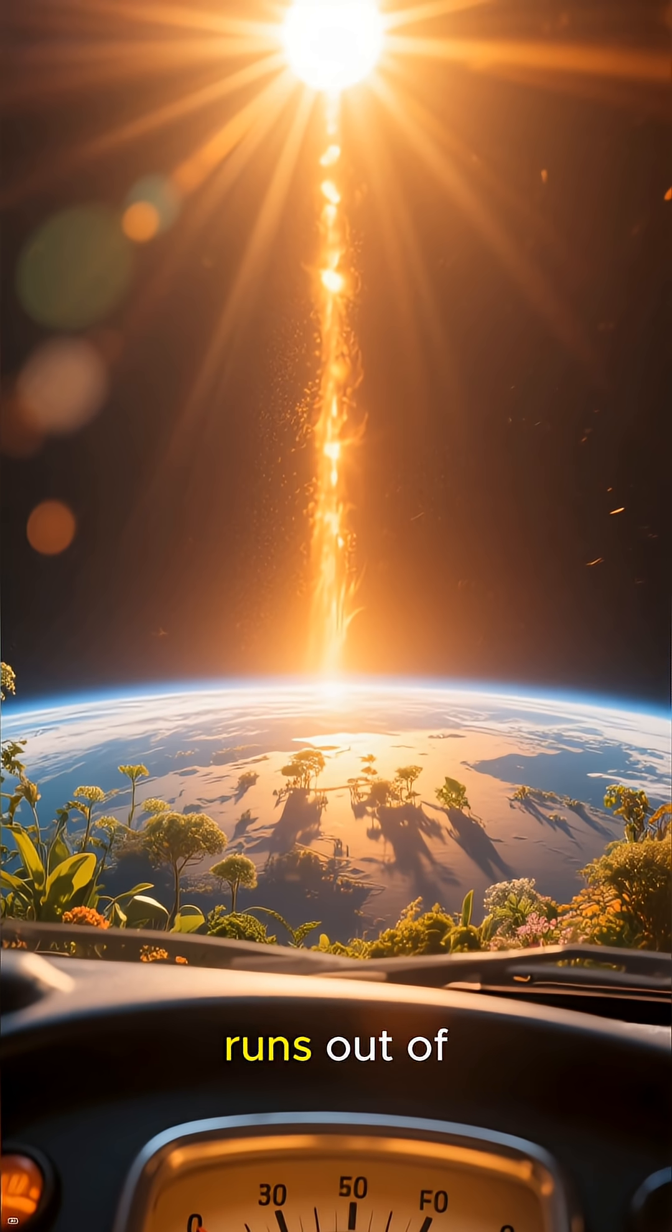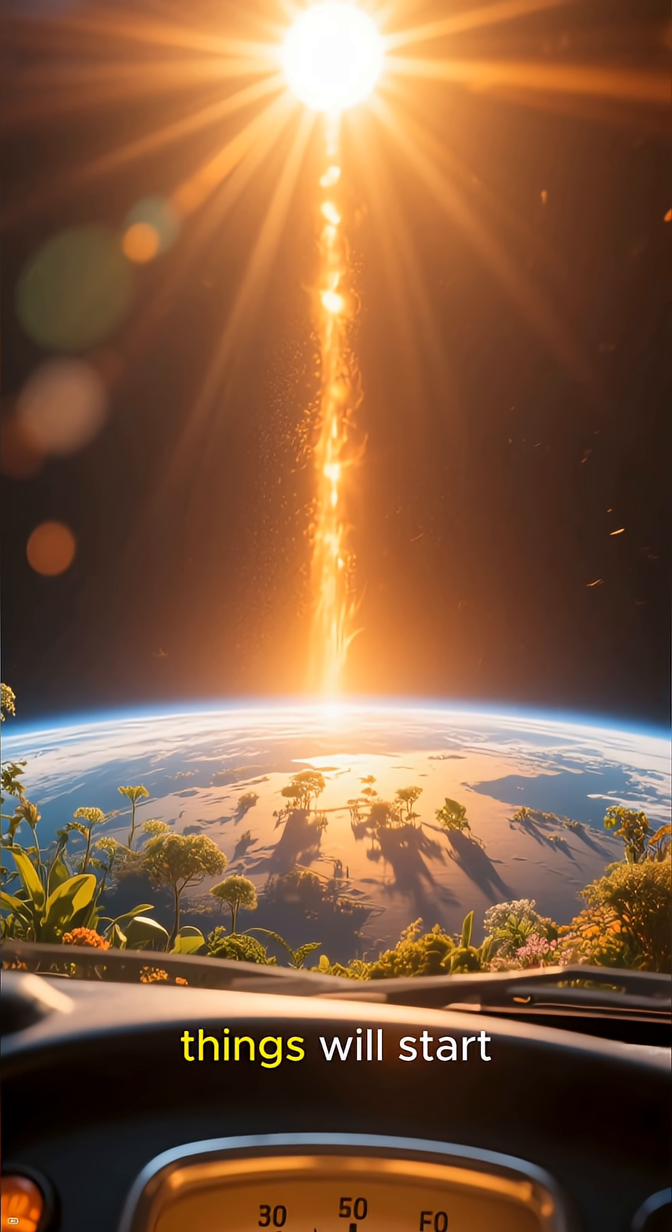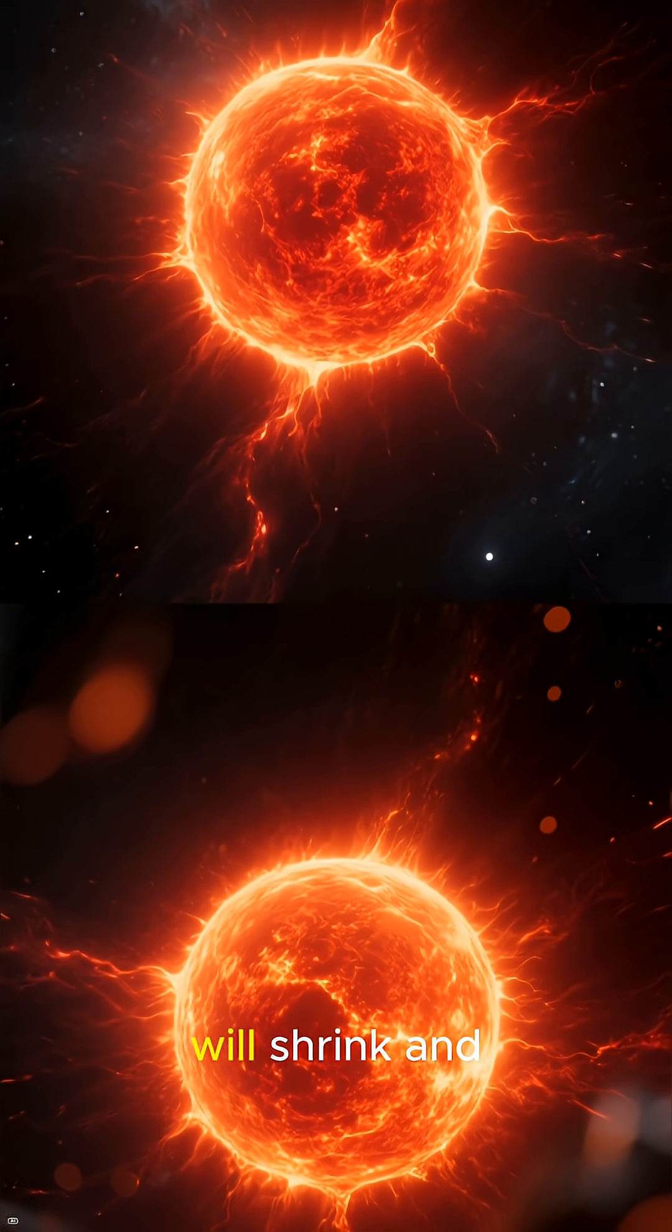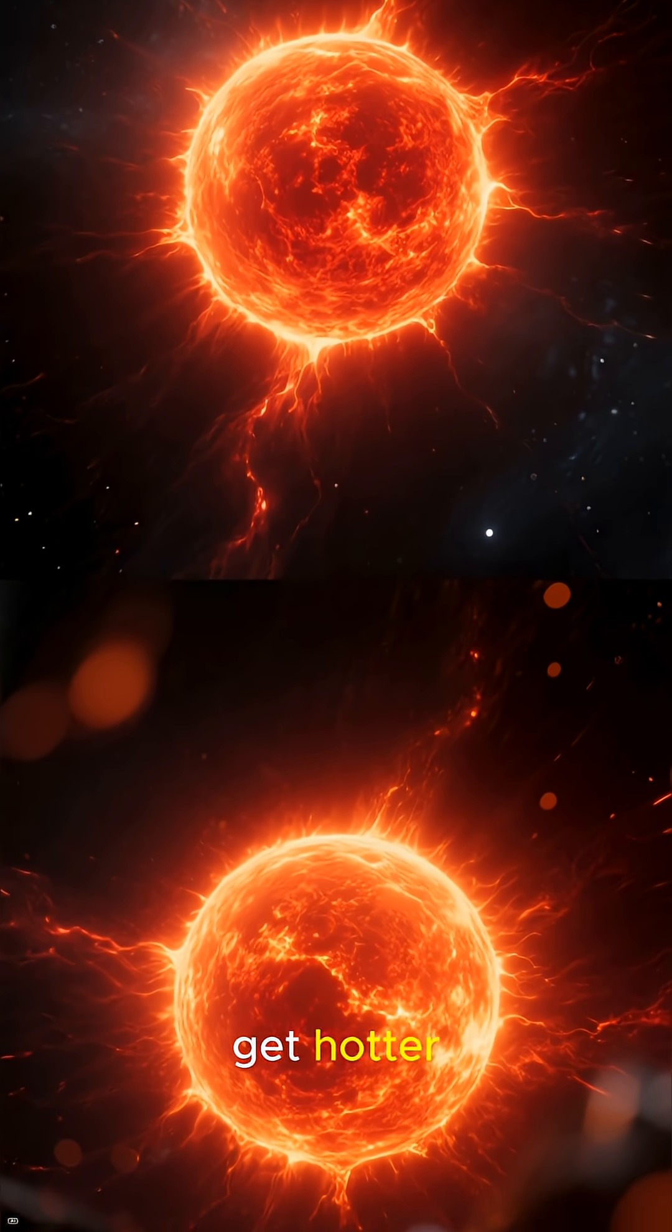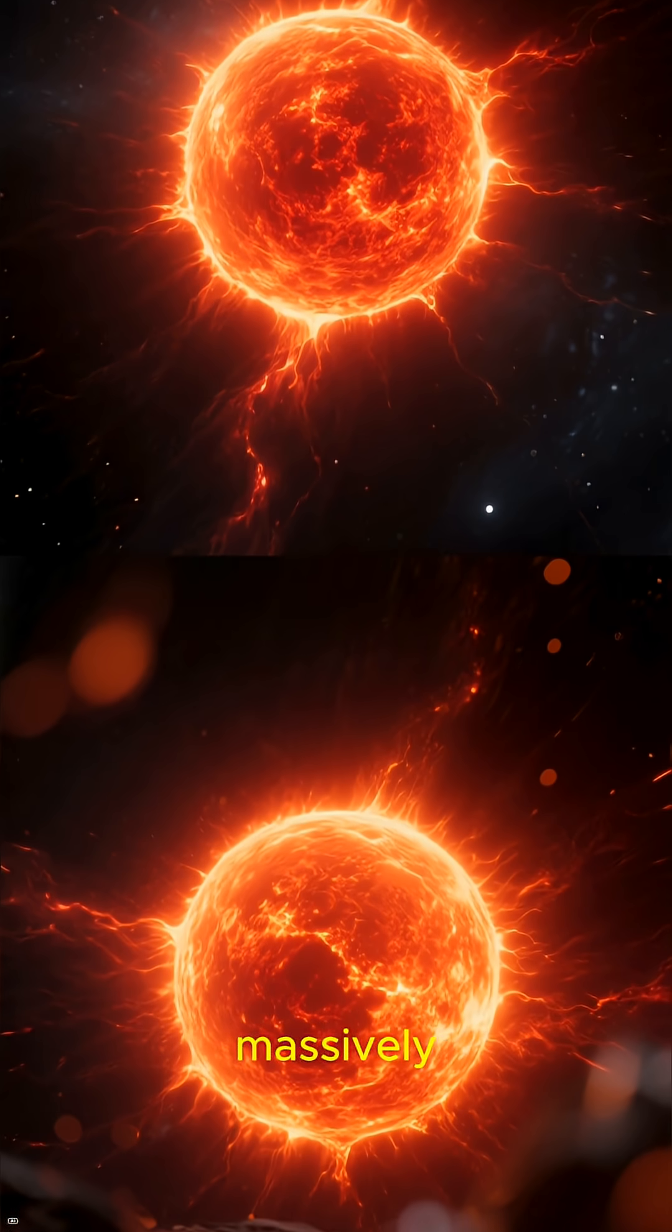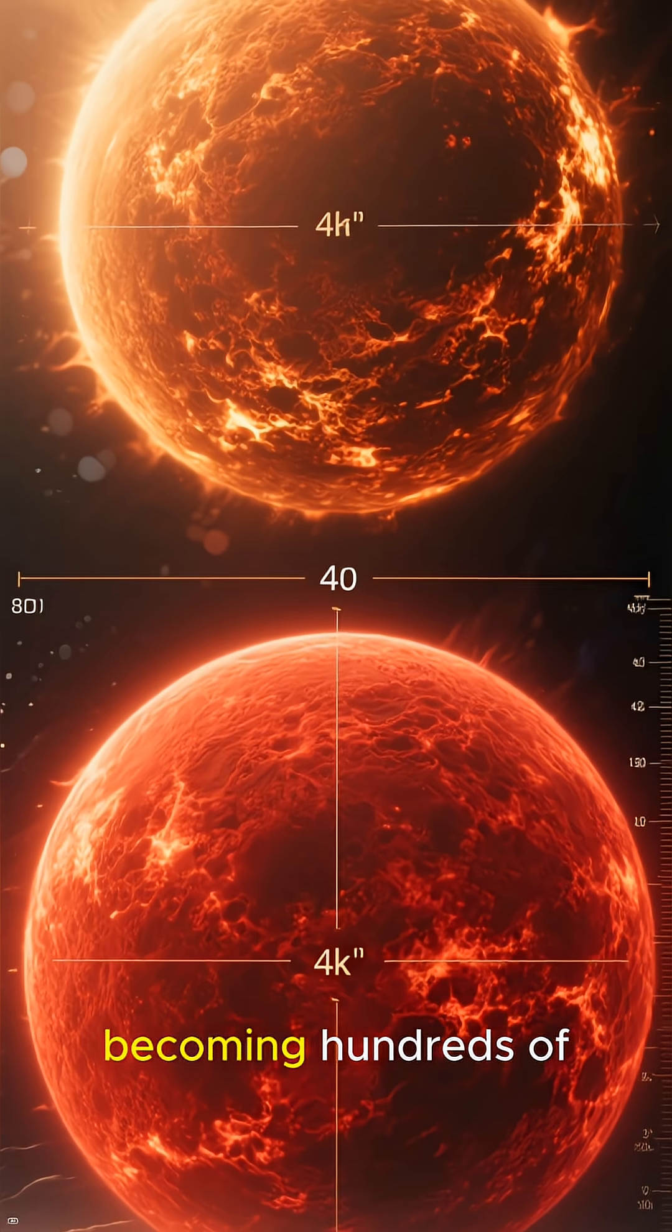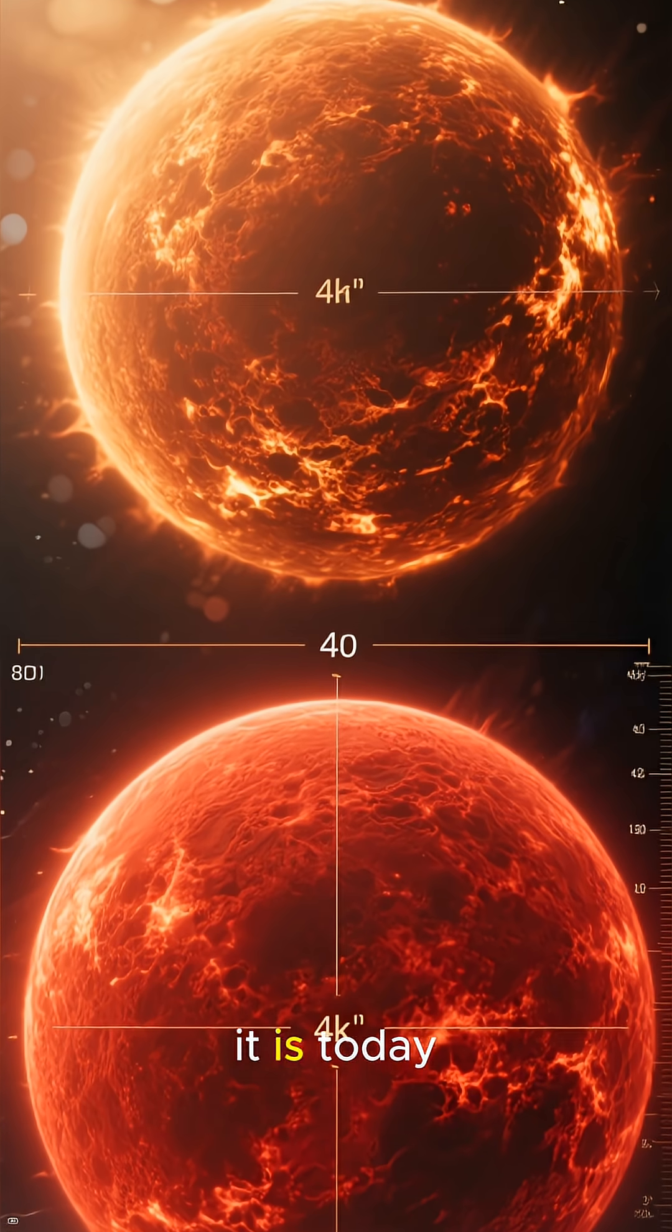But as it runs out of hydrogen fuel, things will start to get dramatic. The Sun's core will shrink and get hotter, while its outer layers will expand massively. It will swell into a red giant, becoming hundreds of times larger than it is today.